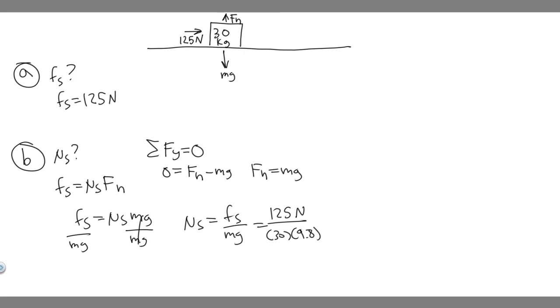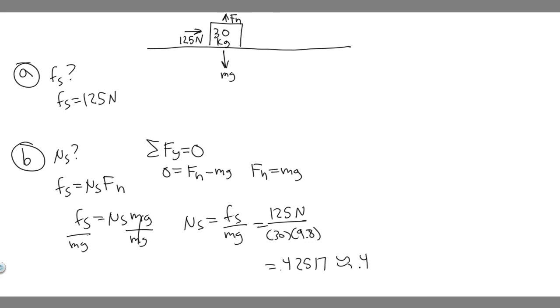Just plug this in your calculator. You do 125 divided by 30 times 9.8. You'll get 0.42517. So you can round this however you want. I'm just going to round to 0.43.